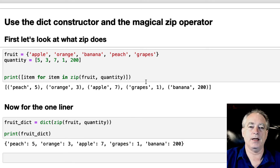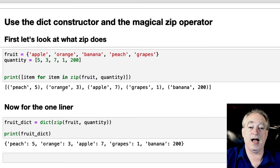it matches up the items from each list into its own tuple. So you've got Peach 5, Orange 3, Apple 7, and so forth.